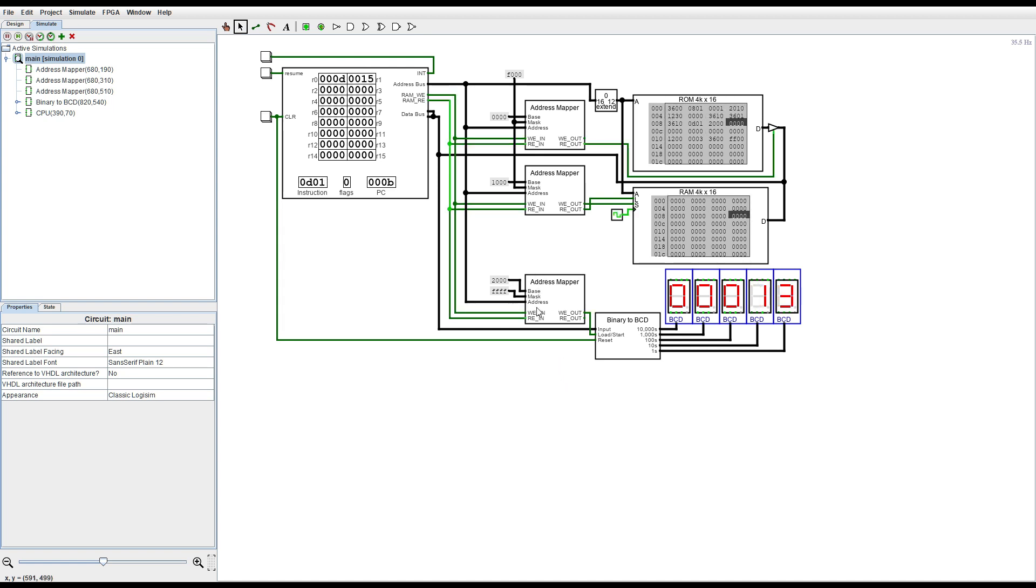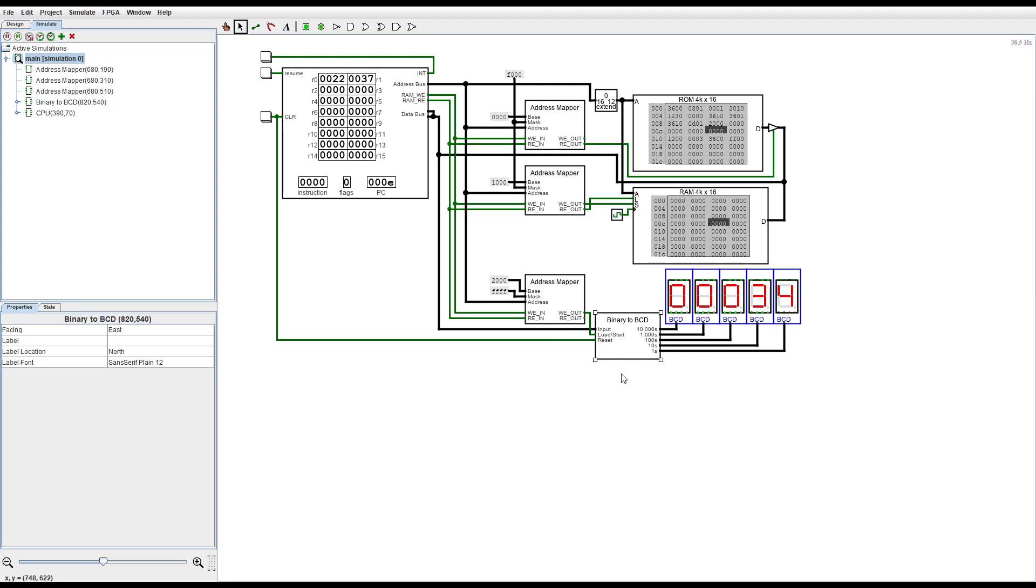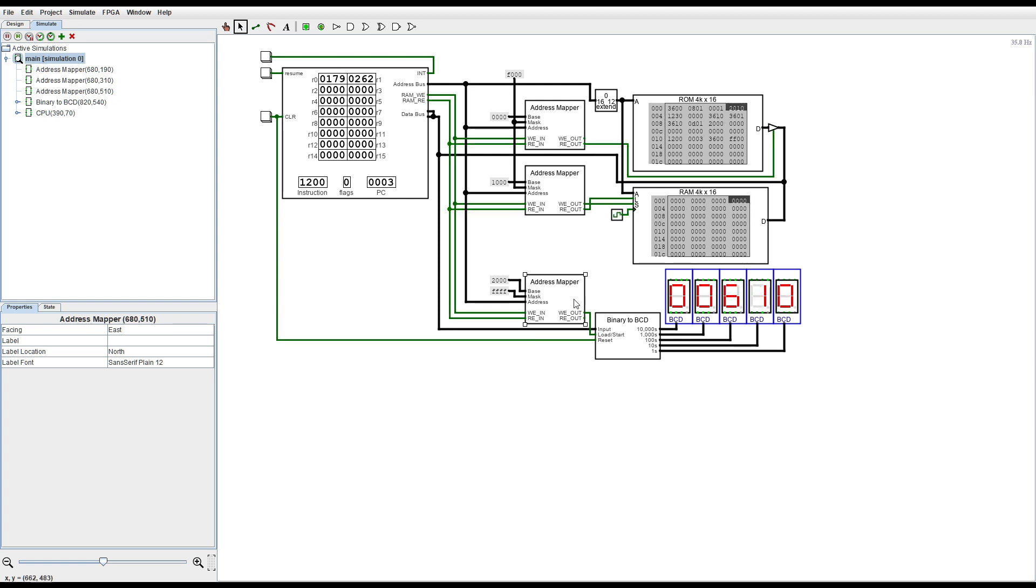Oh and also stuff like this component which converts binary to BCD, as well as these address mappers, these also have to fit inside the FPGA.